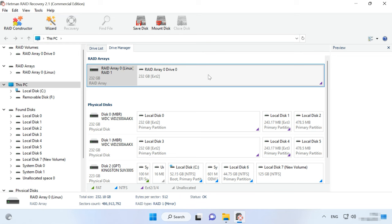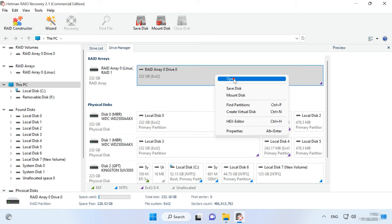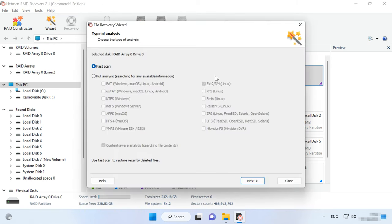To search for files, right-click on the array and choose Open. Then select the required scan type. We recommend beginning with a fast scan. This will take less time, and it works fine in most typical recovery scenarios.